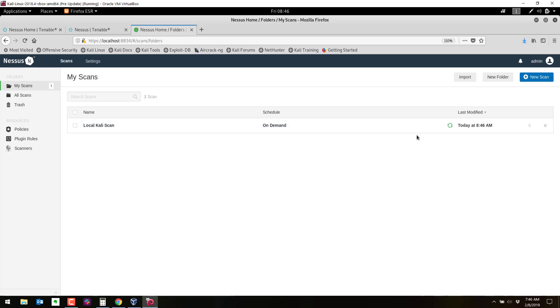Right there. Now it should run. It may take about 10 minutes to run. We'll let this run and then we'll wrap up the video.